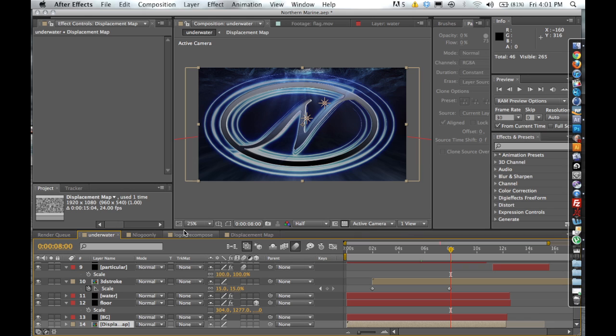Through the water layer, we also used a vector blur and Trapcode Shine, so that we could set a light above the water and have the light kind of refract through the water and get thrown all around underneath to kind of give a real nice and organic effect.